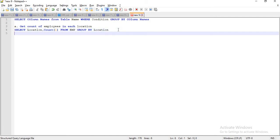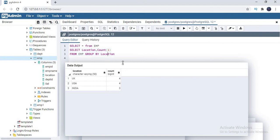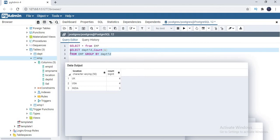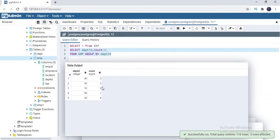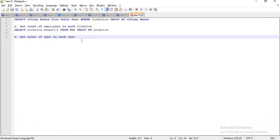Next requirement: get count of employees in each department. Same query will work — I am going to replace location with DEPT ID here, and also in the GROUP BY. Now my requirement is department wise employee count. Let me run this. You can see: department 40 has 2 people, department 30 has 2, department 10 has 2, department 50 has 1, department 20 has 4. Total: 2 plus 2 plus 2 plus 1 plus 4 equals 11. This is the count of people in each department.